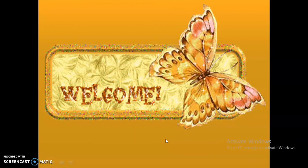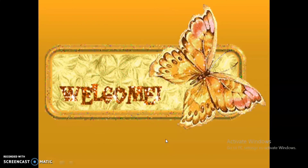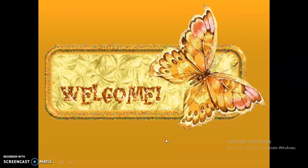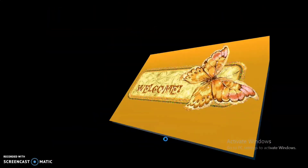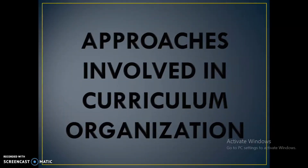First, let us understand what an approach means. An approach means a way of dealing with a situation or a problem. In curriculum organization, we include many approaches. We will see some of the major approaches in curriculum organization.